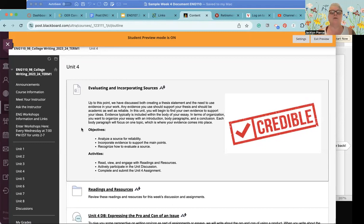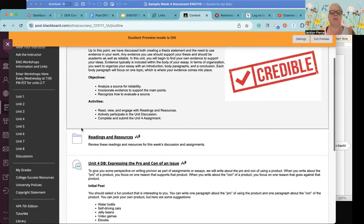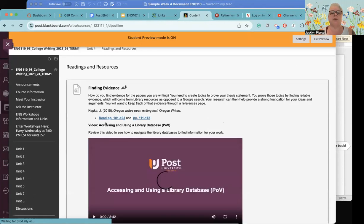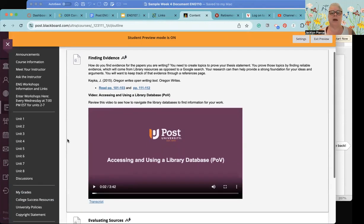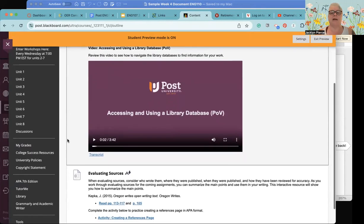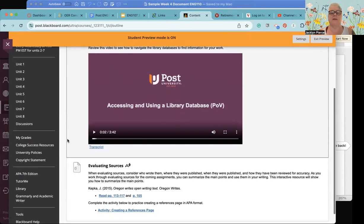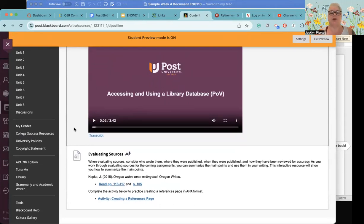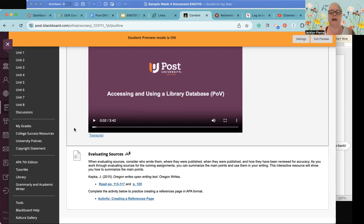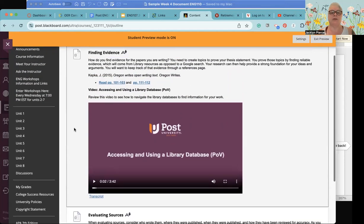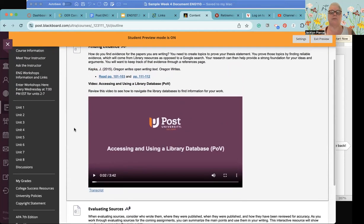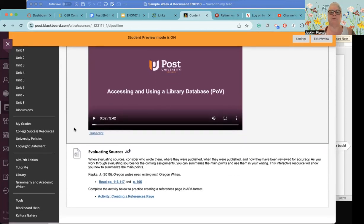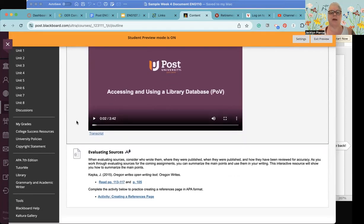So this week as I mentioned we are focusing on evaluating and incorporating sources. We've started that in week two but this week we're going to be focusing in and you're going to be choosing your topic for your argument essay. So this is a big week. Under the readings and resources folder you have a couple of things to read, you have a reminder about accessing the Post-University library.